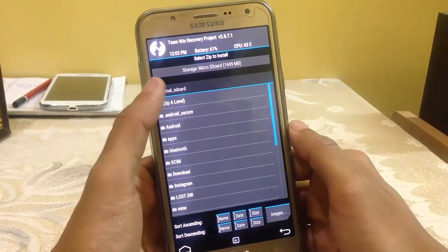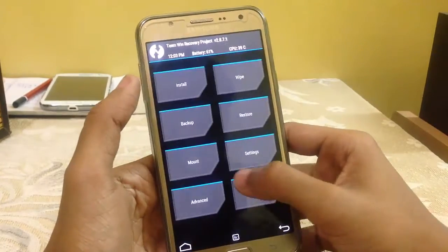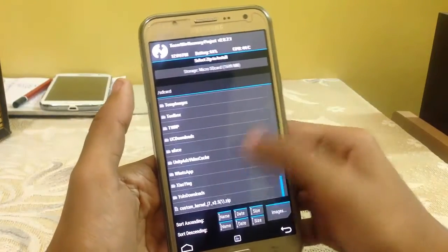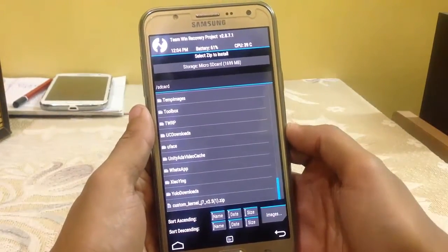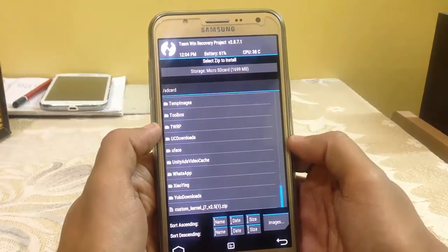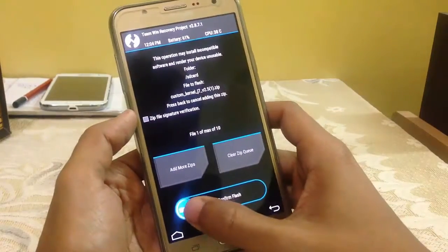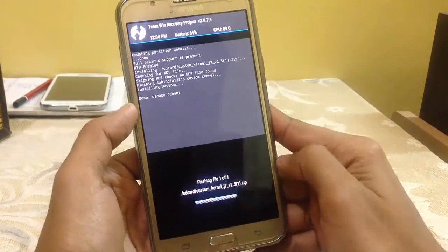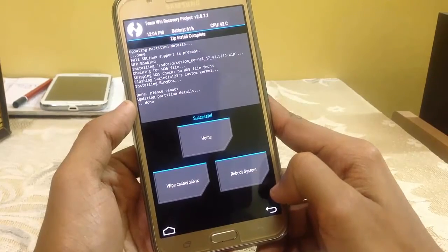I have placed it in my internal storage. The file is 'custom kernel G7 version 2.5' — it is the latest version, but the developer will soon remove some bugs and version 3.0 will come. Just click on it, then click 'Swipe to Confirm Flash,' and now the kernel has been installed.